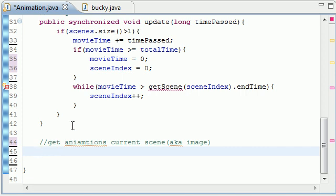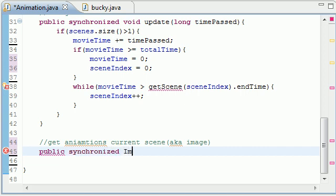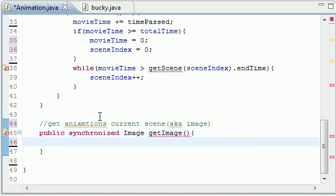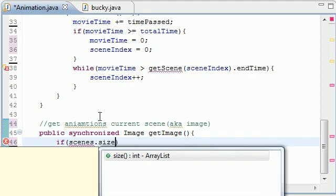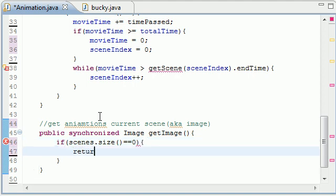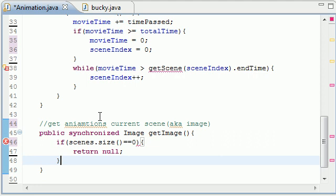Now let's go ahead and build this method. Public synchronized, it's going to return an image and let's put getImage just like that. If you want to name something different go ahead, feel free. But now what do we want to do in here? Let's first of all put if scenes.size equals zero then what do you want to do? If there's nothing in our array list then let's go ahead and return a null, nice little check.